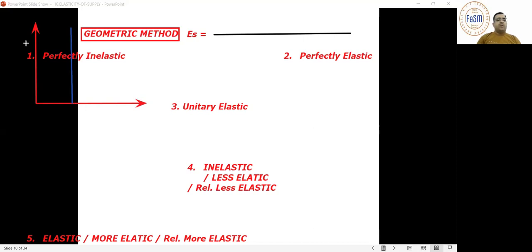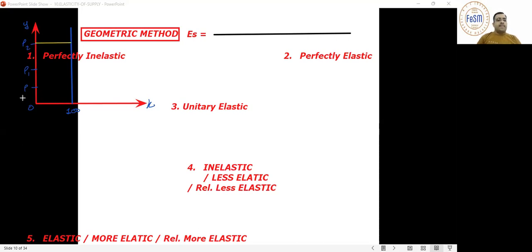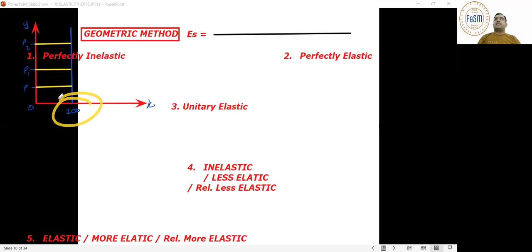This appears as a line parallel to the Y-axis. Quantity supplied would be 100 regardless of whether price is P, P1, or P2. This is the case of Monalisa's painting: no matter the price, can there be more than one Monalisa painting? No — quantity is fixed.